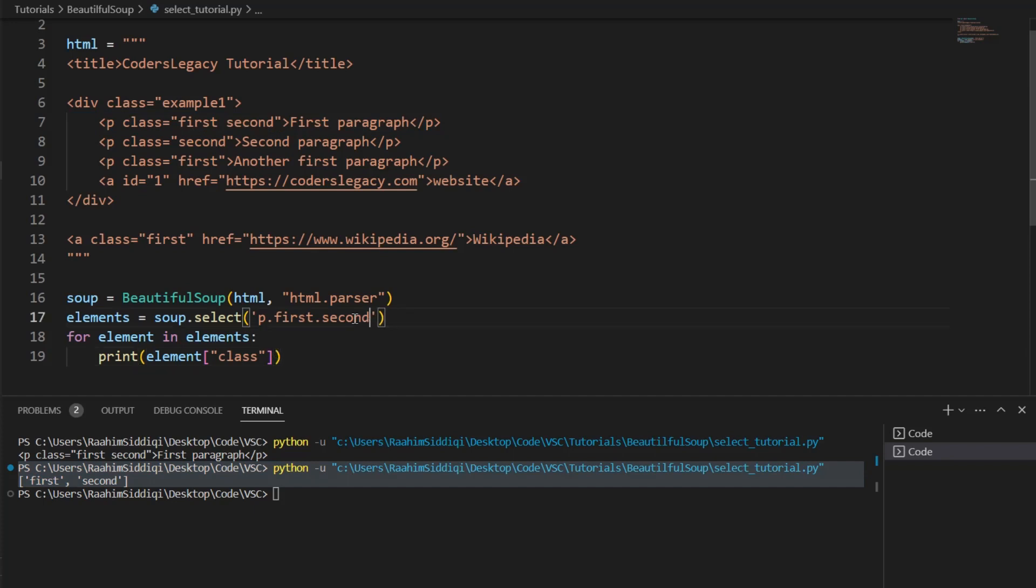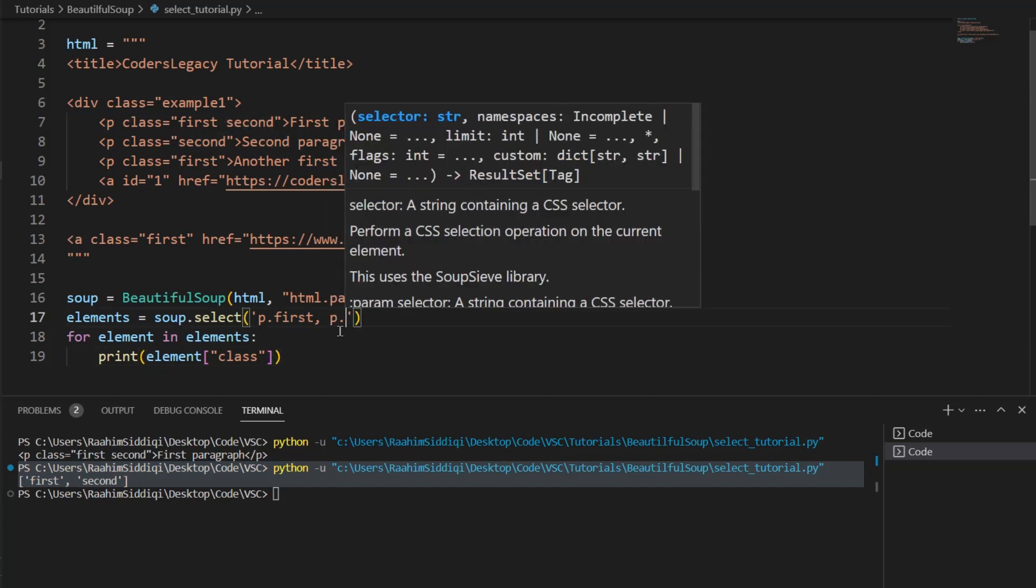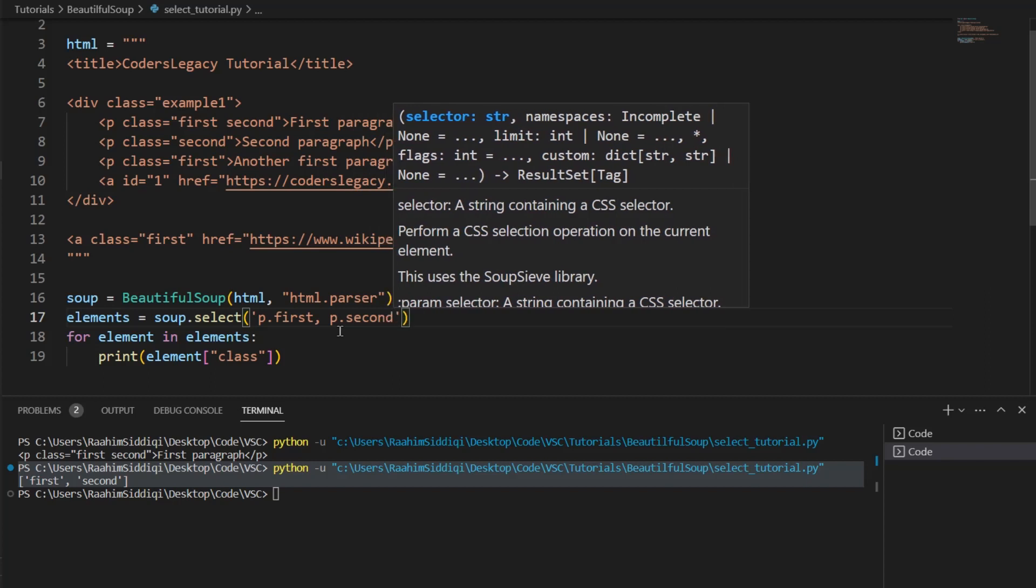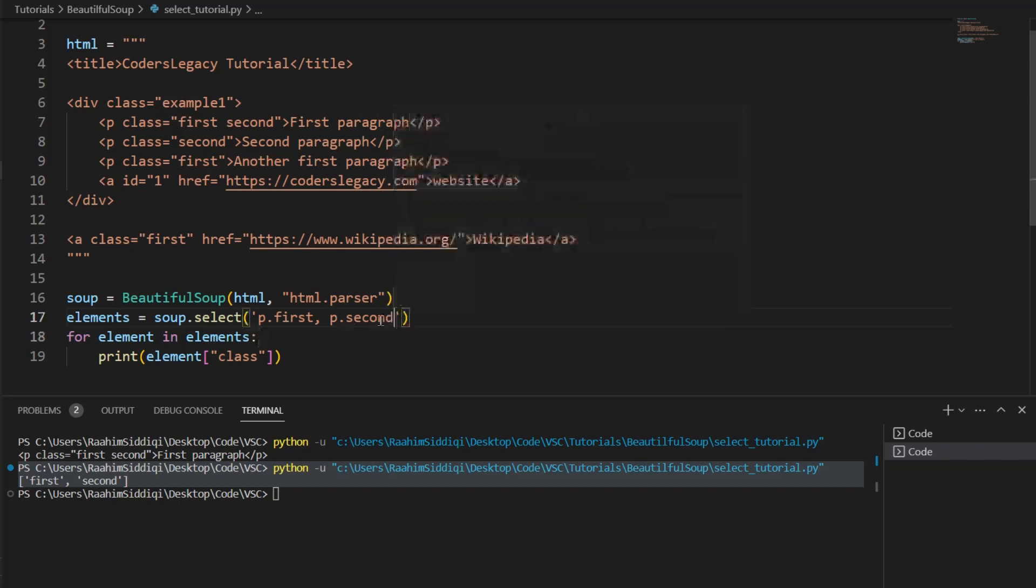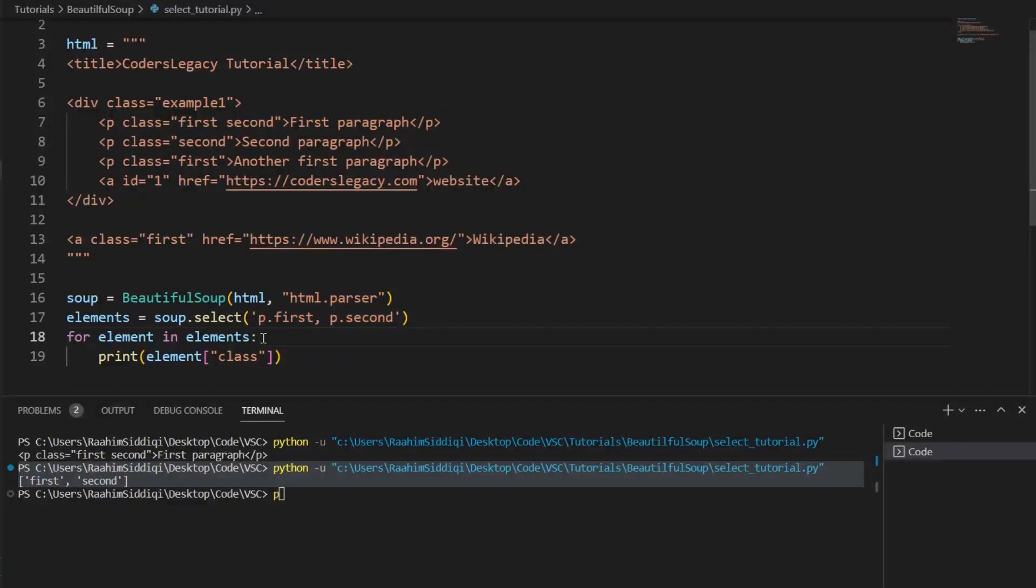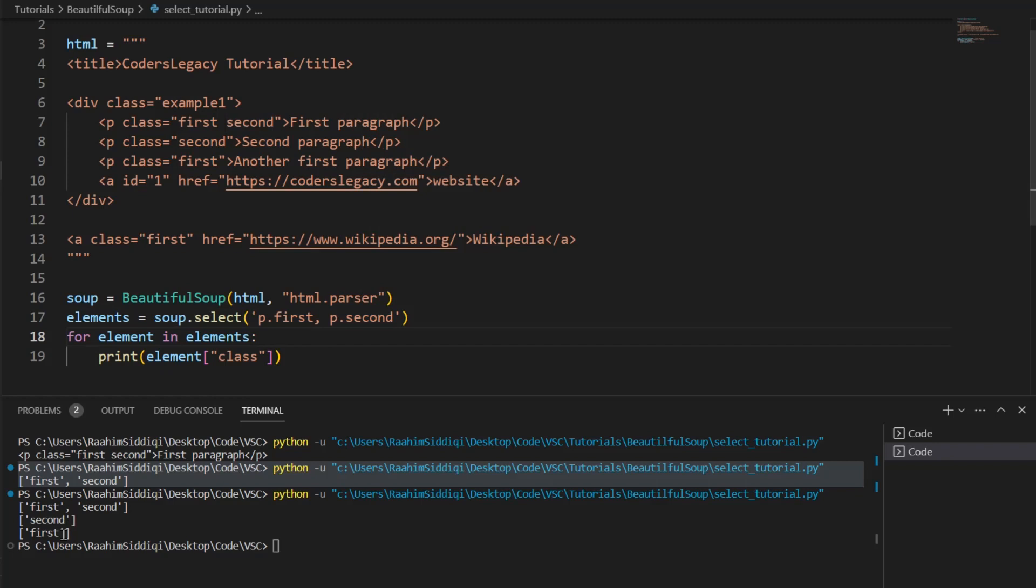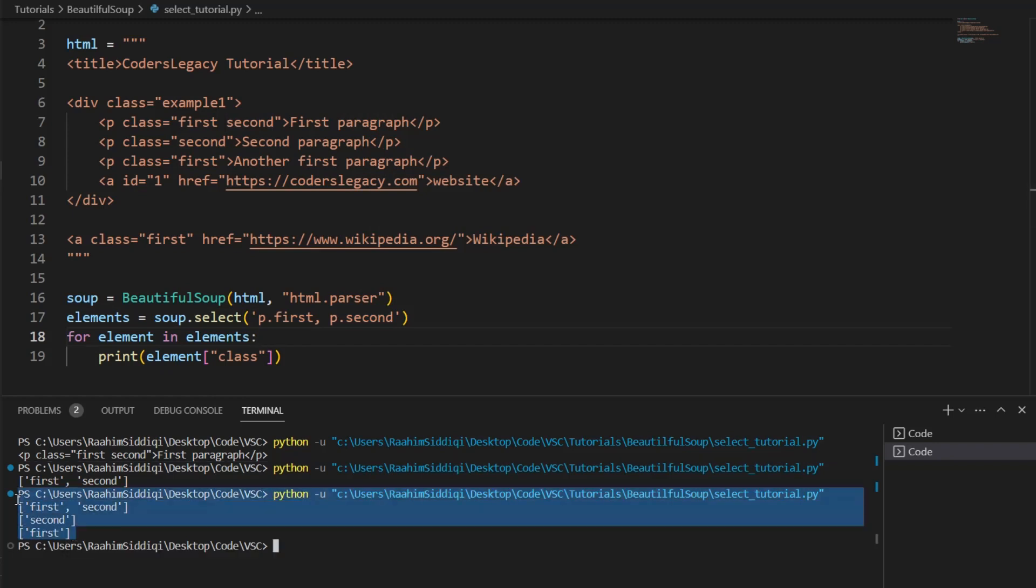And the reason why it's a list is because an HTML element can have more than one class. So even if I remove this and scrape both of these paragraph tags with first and second, then all of these are lists.